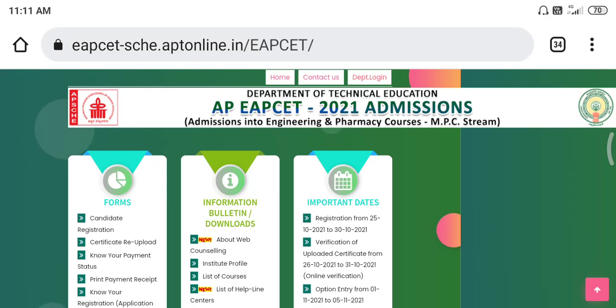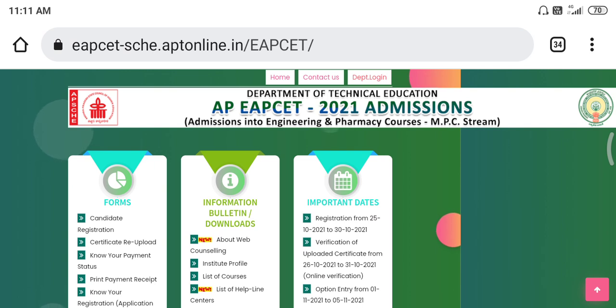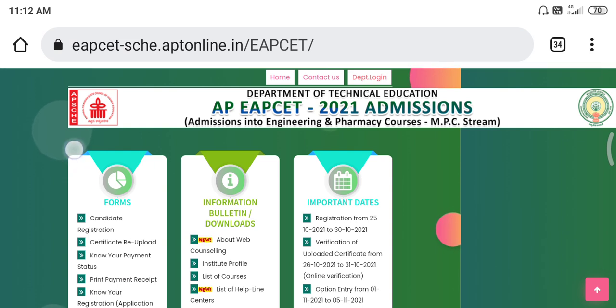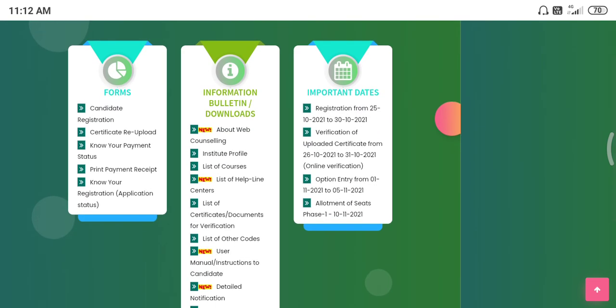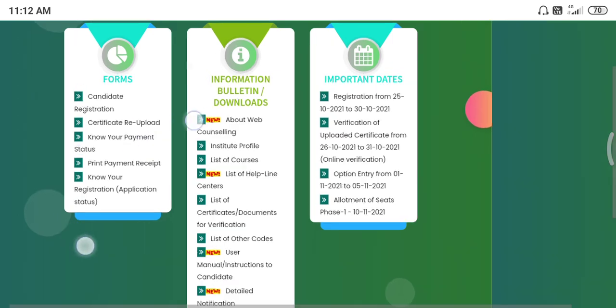Friends, APAPSET 2021 Web Counseling Website has one option enabled. This option is for if you don't have verification. In my previous videos about the counseling process, there is one option. So that option is now enabled.